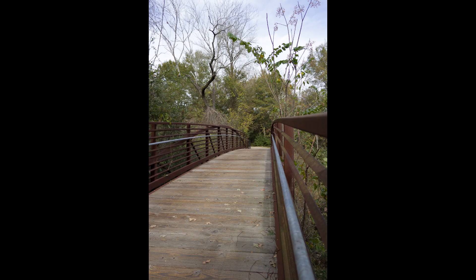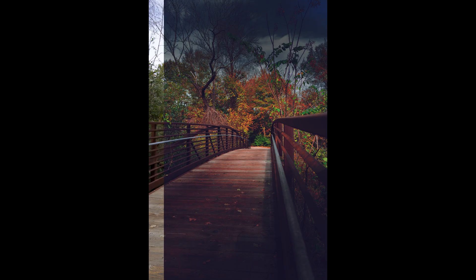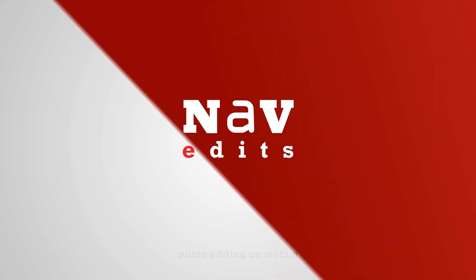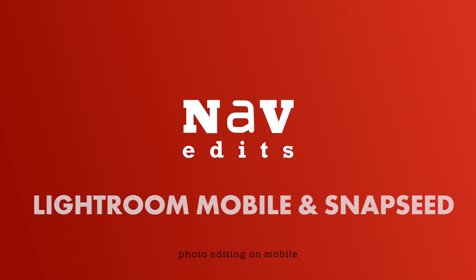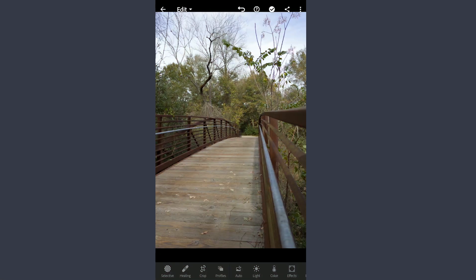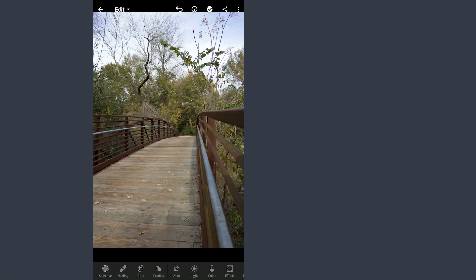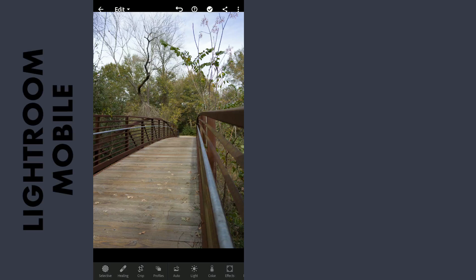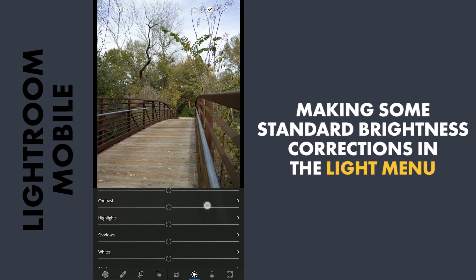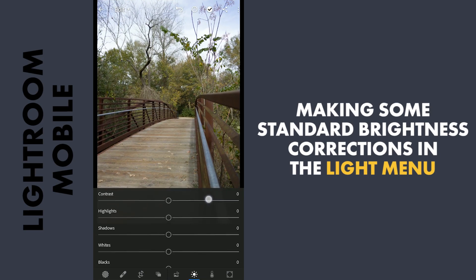Today we are gonna try to turn this image into something dreamy looking using the free apps Lightroom and Snapseed. First, after importing this to the Lightroom app, I am gonna do some standard corrections in the light menu.